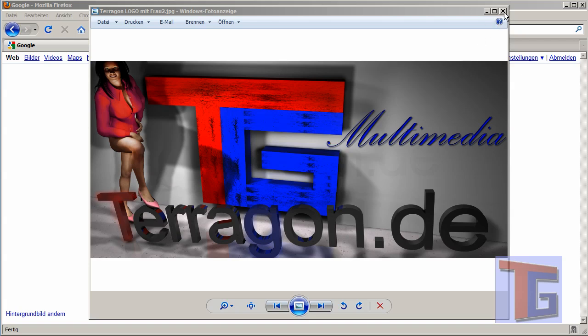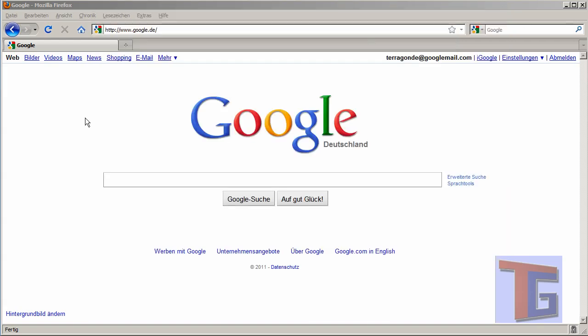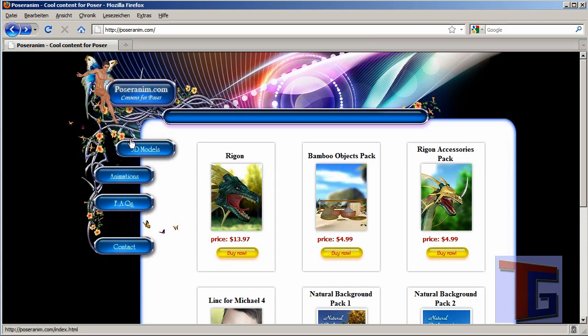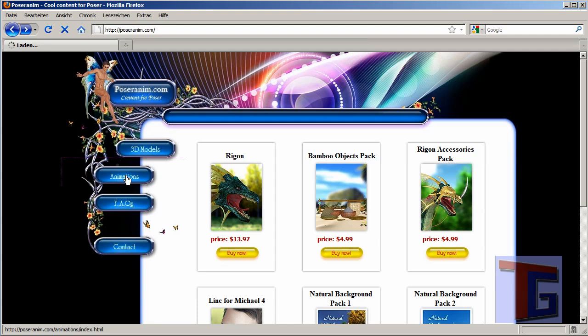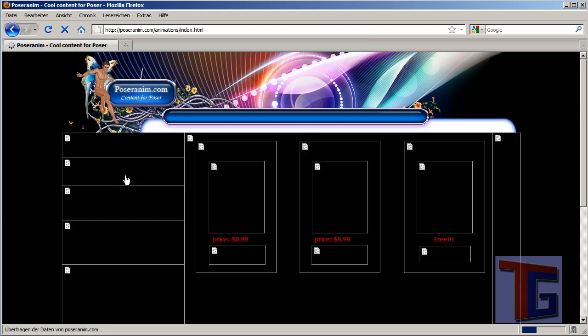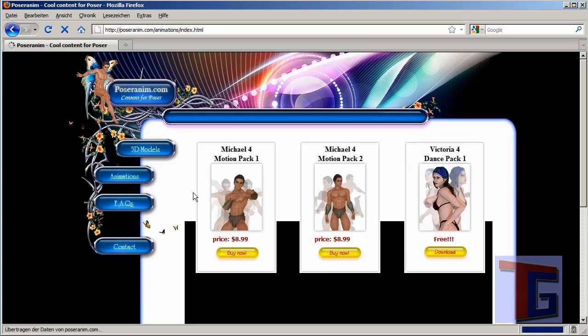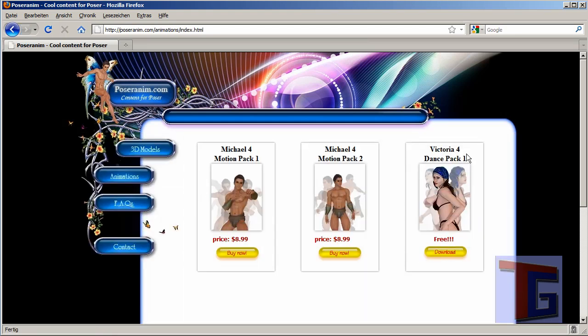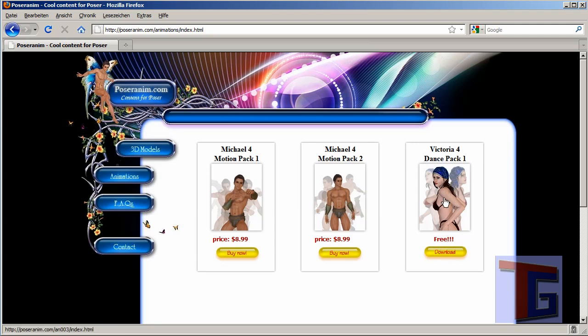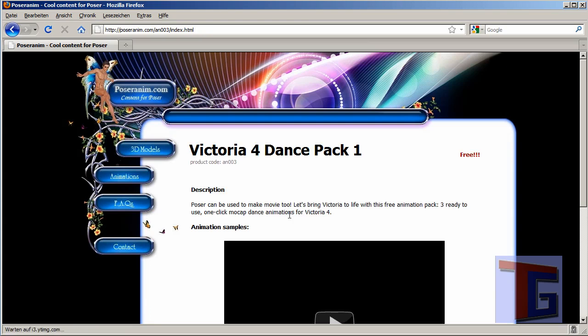So we will start now. What we do is not go for Google, but go for PoserAnim.com. This guy has some animation packages here for Poser. We have here the Victoria 4 dance pack that is for free download, unbelievable, and we want to click here and download this.